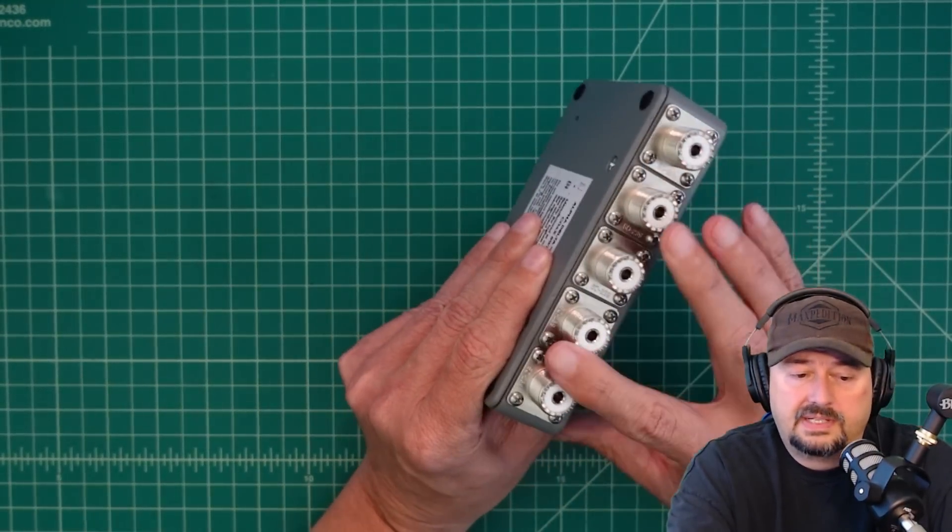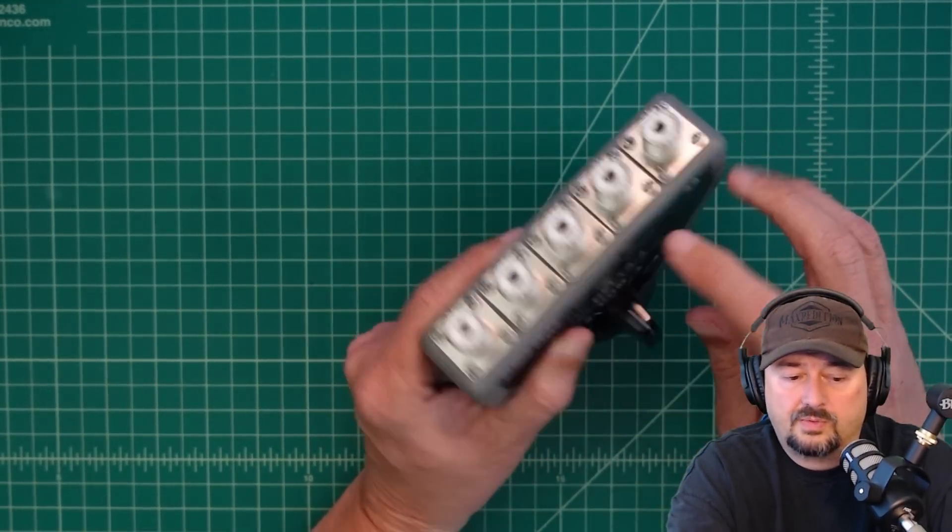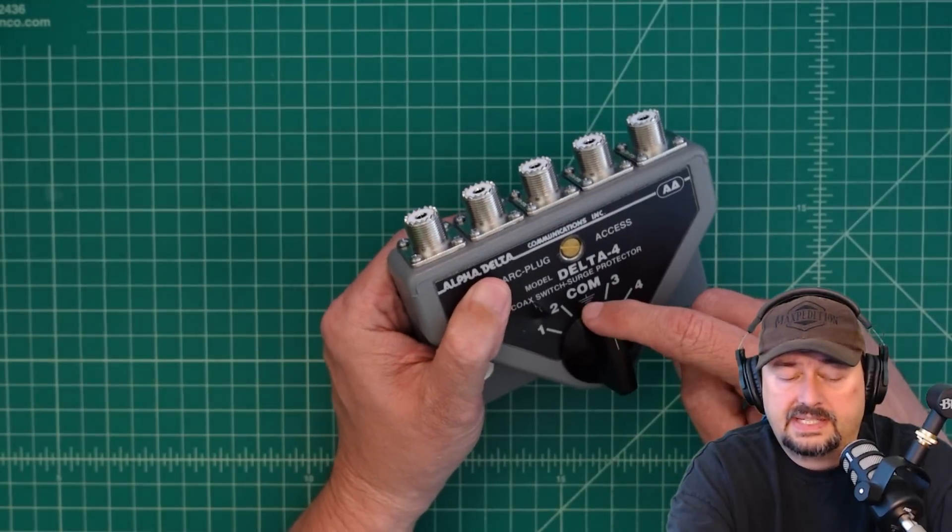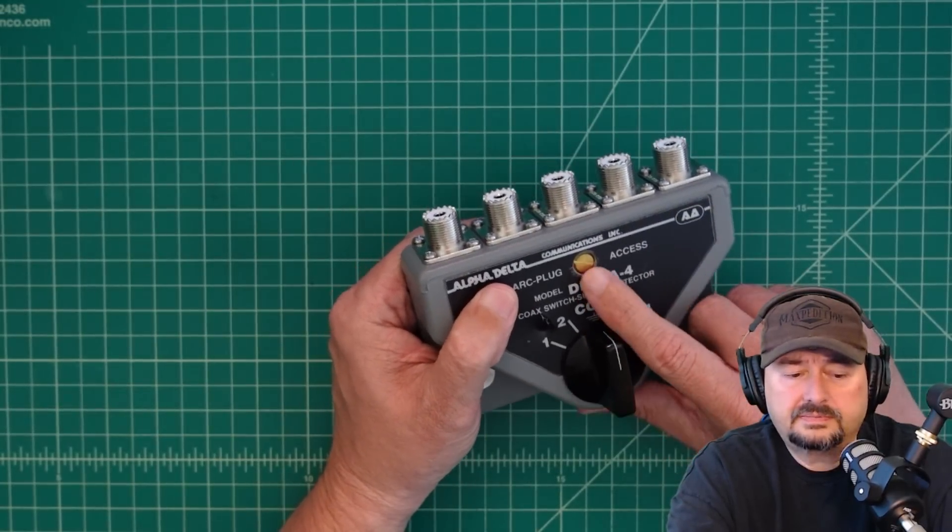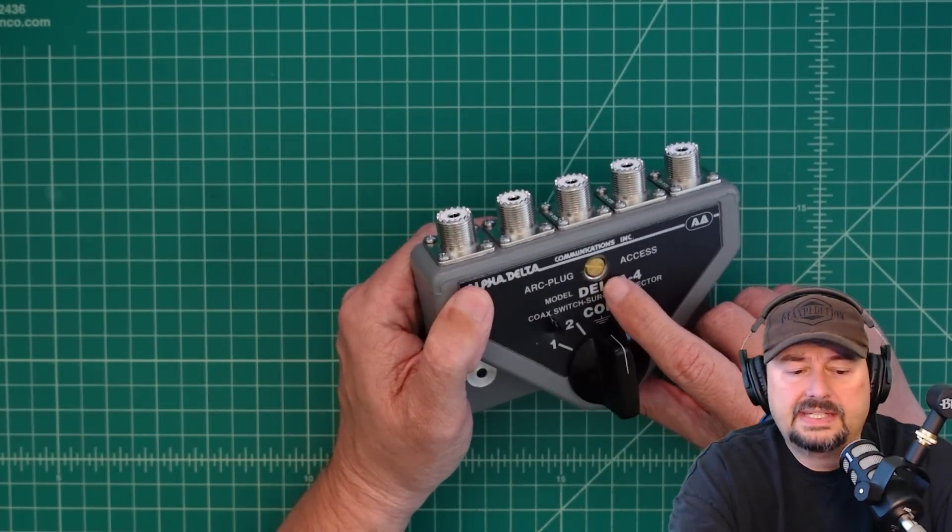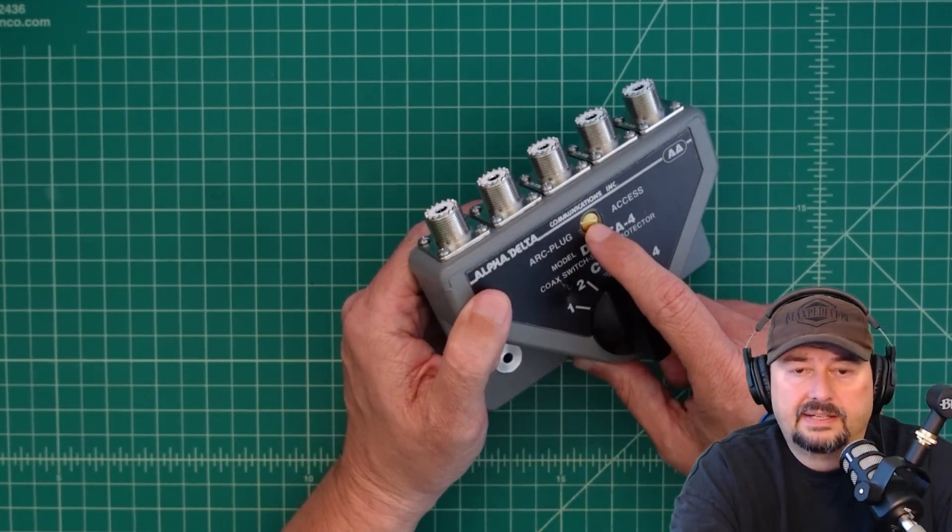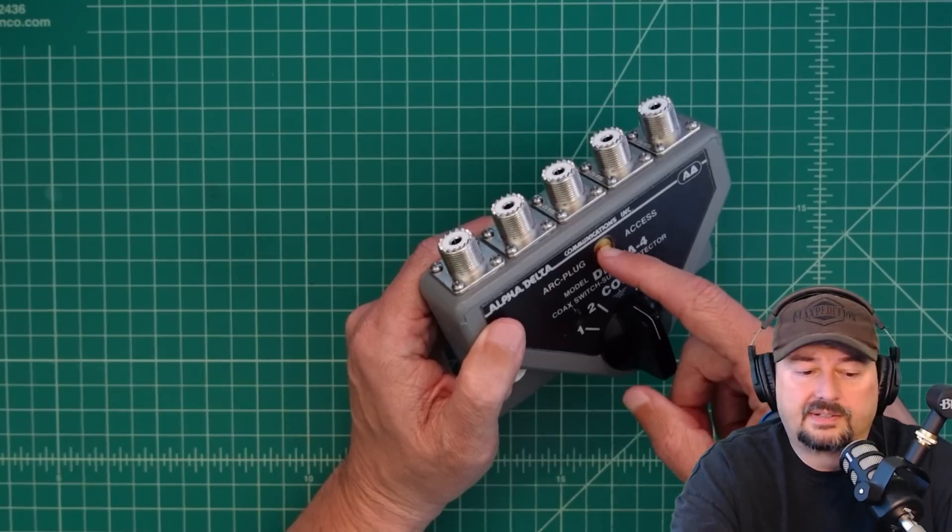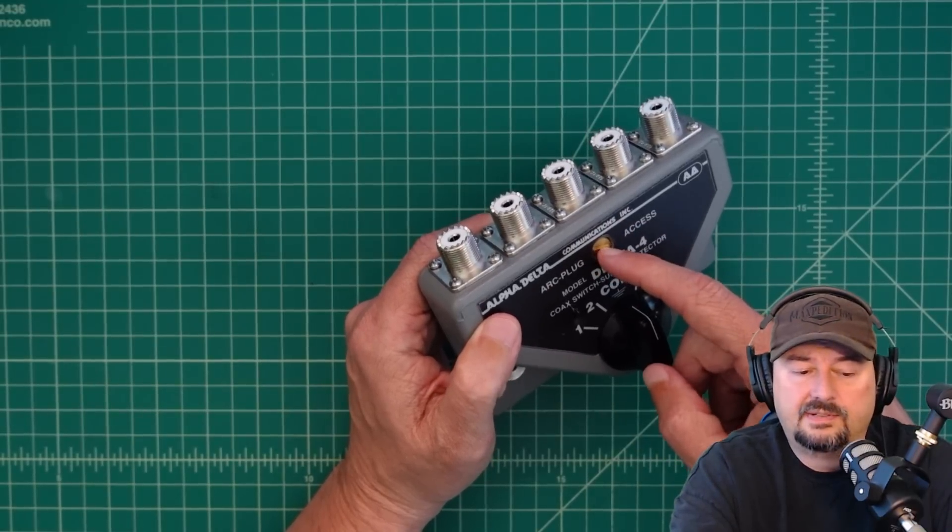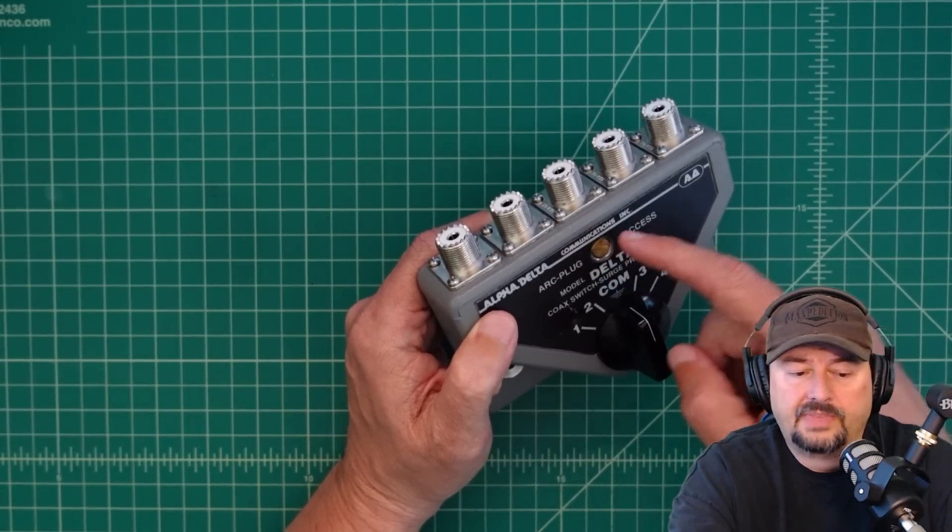So we mentioned it has the five ports, the ones that come, and it has a dial here. This is a, I think they call it a lightning protector or a gas tube that goes in here.